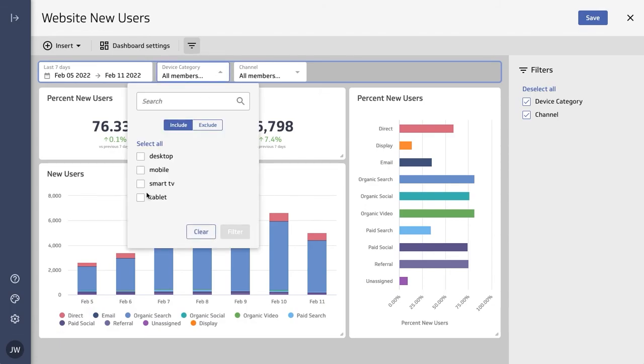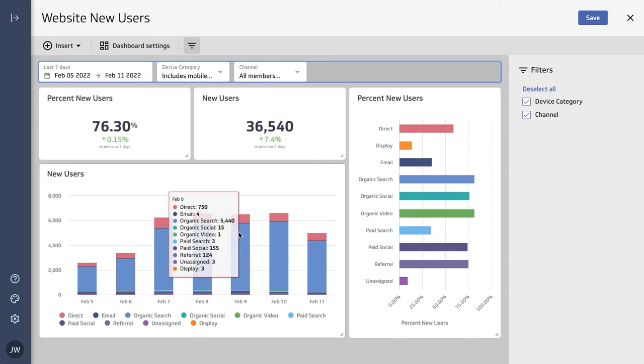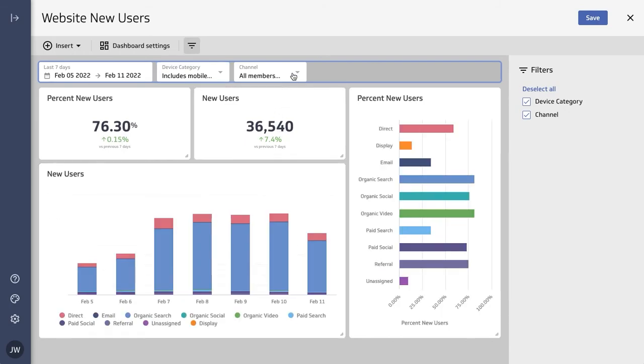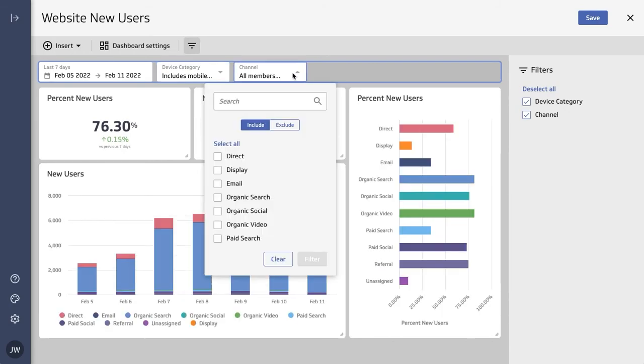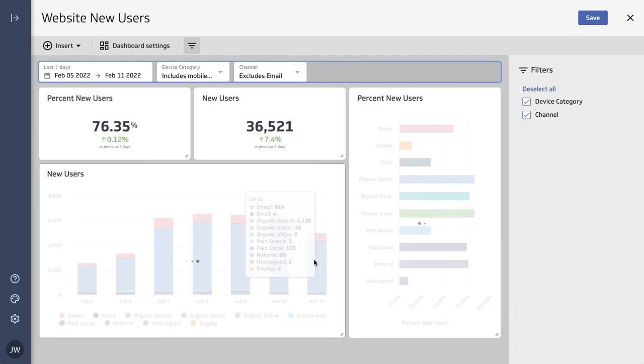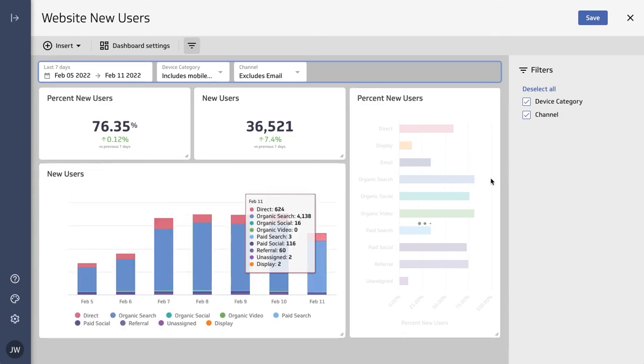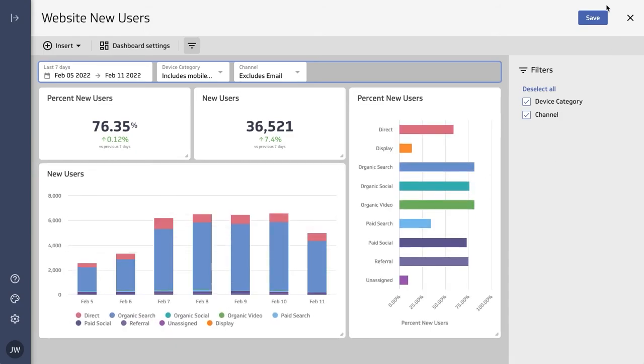You may want to only show mobile and desktop, and let's say we want to exclude email from the channels. Now you're ready to save your dashboard and share it with your team.